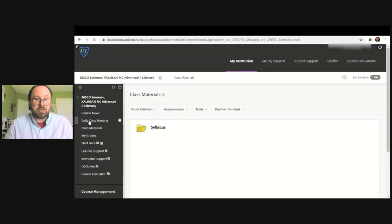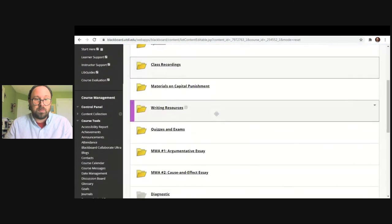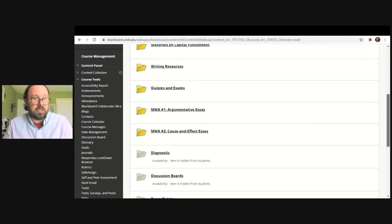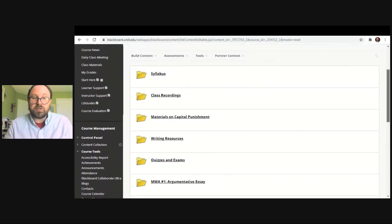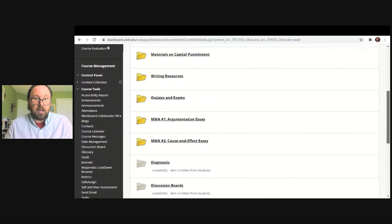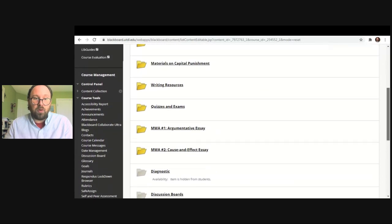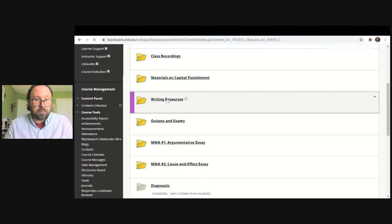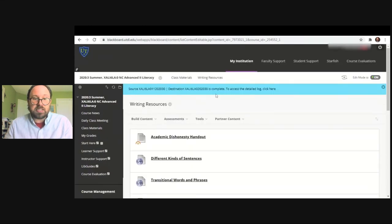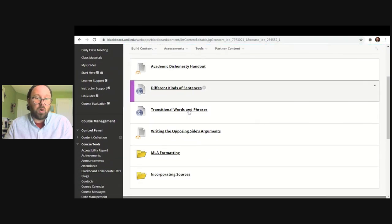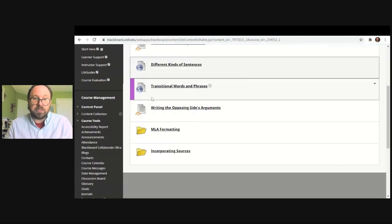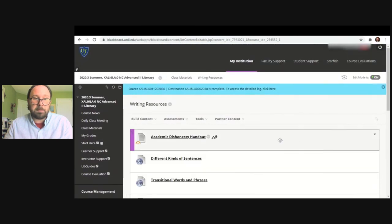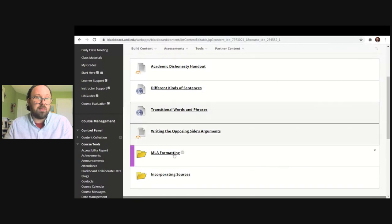Going back to class materials — instructors will design their courses differently, so class materials could look different than what is shown here, but this is just one example. This instructor has writing resources here, and in writing resources they have a lot of different handouts or links to different resources being used in the course, so you could find the material there.